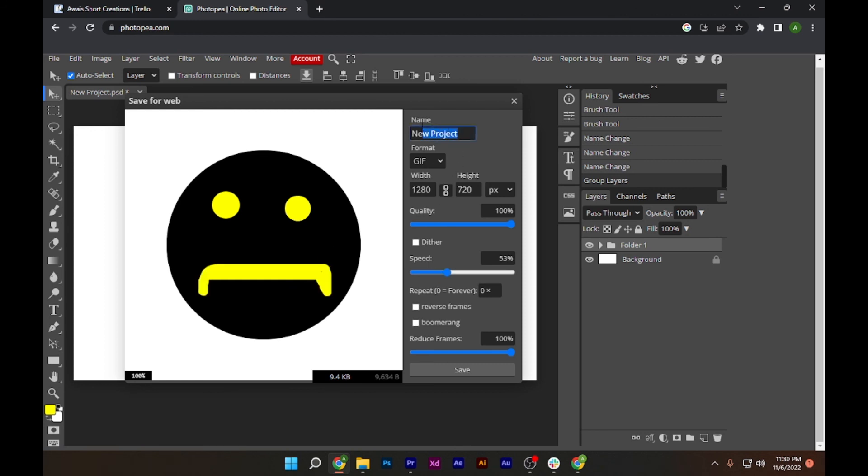Here you can name your project and simply click on the Save button and you are good to go. So I hope this video will help you out. This is how to create a GIF on Photopea.